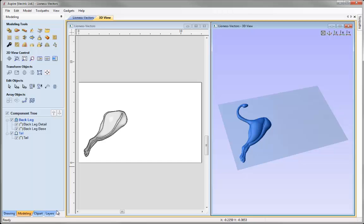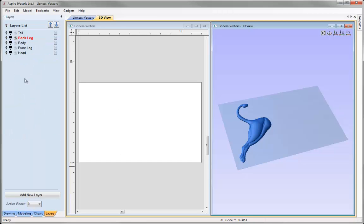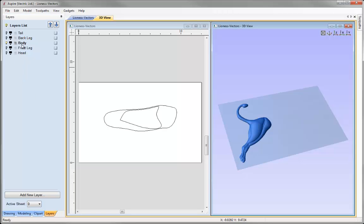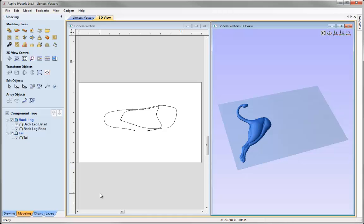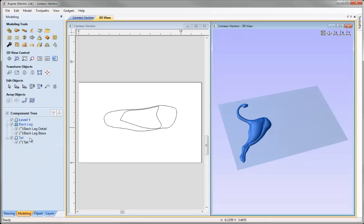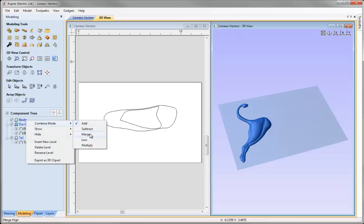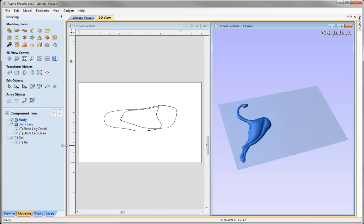I'm going to switch off the back leg layer, switch on the body layer, and select it so it's the current layer. Back in the modelling tab, I want to create another new level and set it to merge with everything already built. I'll right mouse click, insert new level, right mouse click and rename it 'body', then right mouse click and change the combine mode to merge. Now as I start creating components on that level, I know they'll be merging with everything that's come before in the component tree.